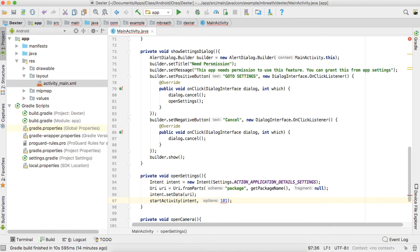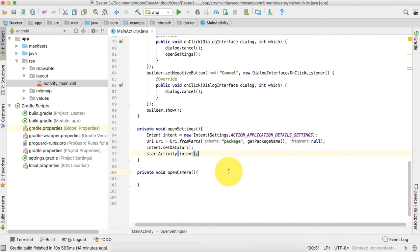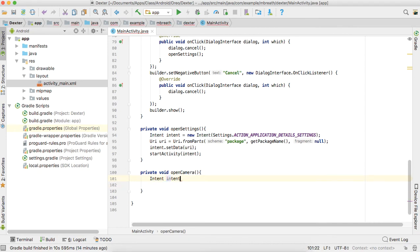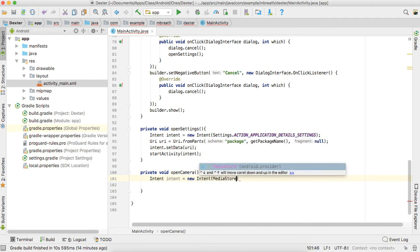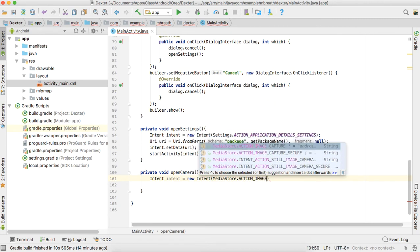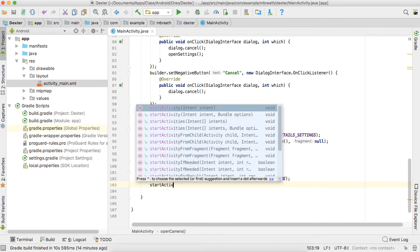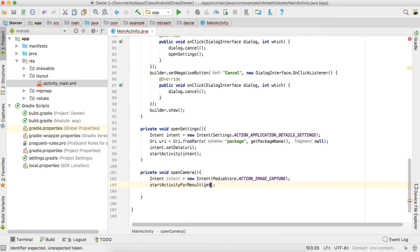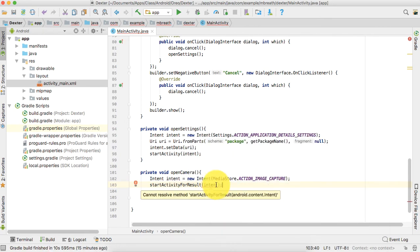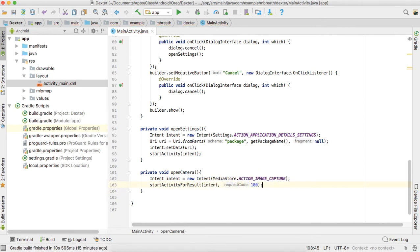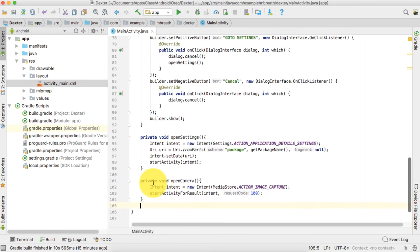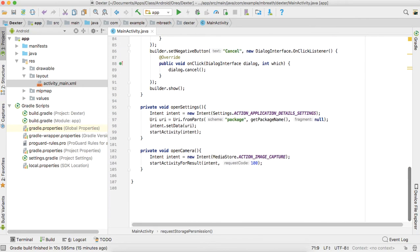For openCamera we create an Intent equal to new Intent with MediaStore.ACTION_IMAGE_CAPTURE, then call startActivityForResult(intent, 100). We can set optional parameters on the activity result but we don't need them for this demo, so we remove those optional parameters.